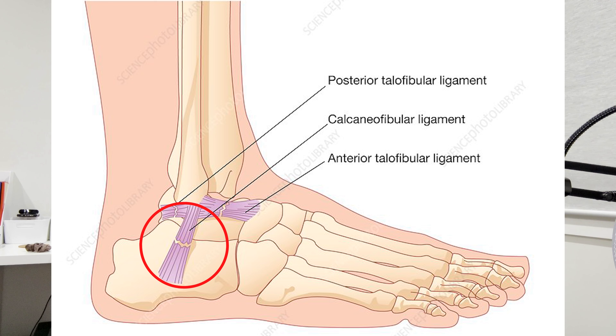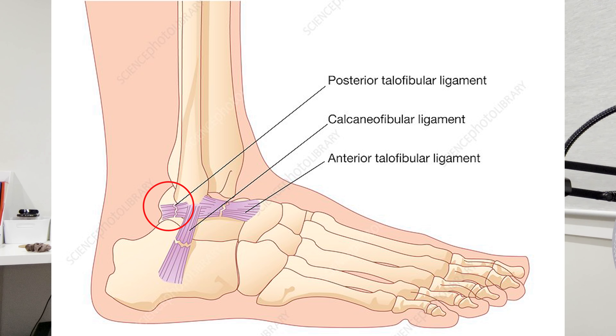From the mechanism of injury we know there was an inversion — he had rolled his foot inwards — and this would lead us to assume he had strained one of the ligaments on the outside of his ankle. There are three major ligaments on the outside: the ATFL (anterior talofibular ligament), the CFL (calcaneal fibular ligament), and the PTFL (posterior talofibular ligament). These three ligaments make up the lateral complex.